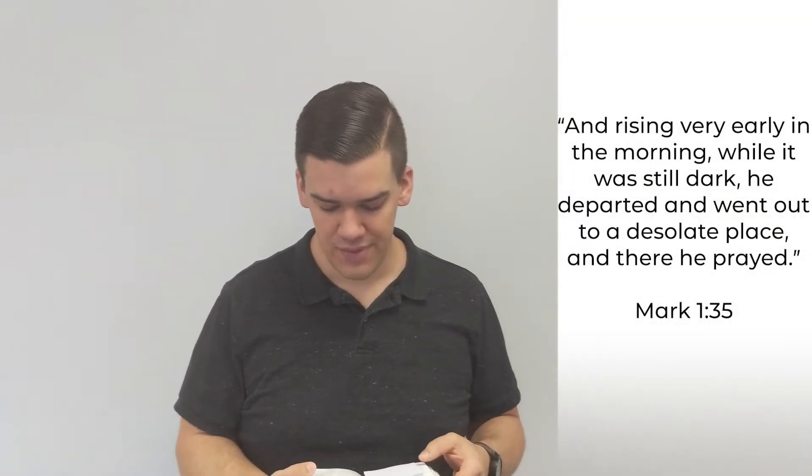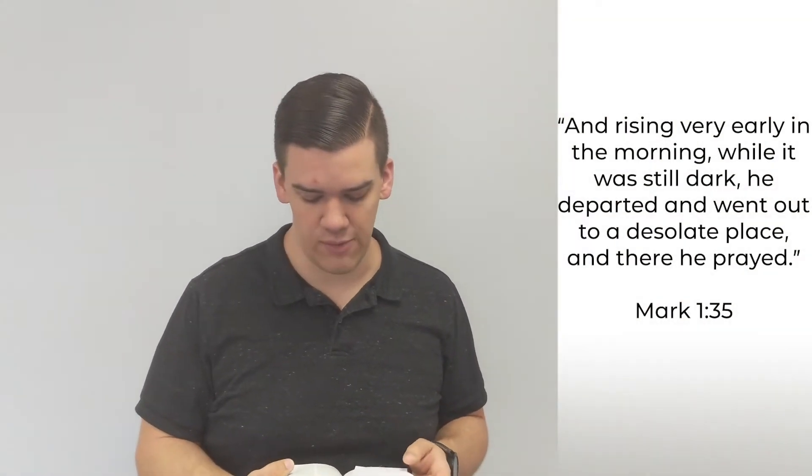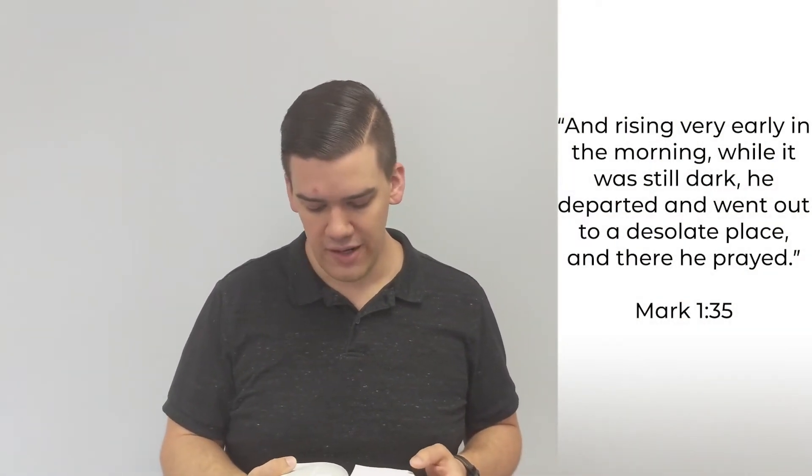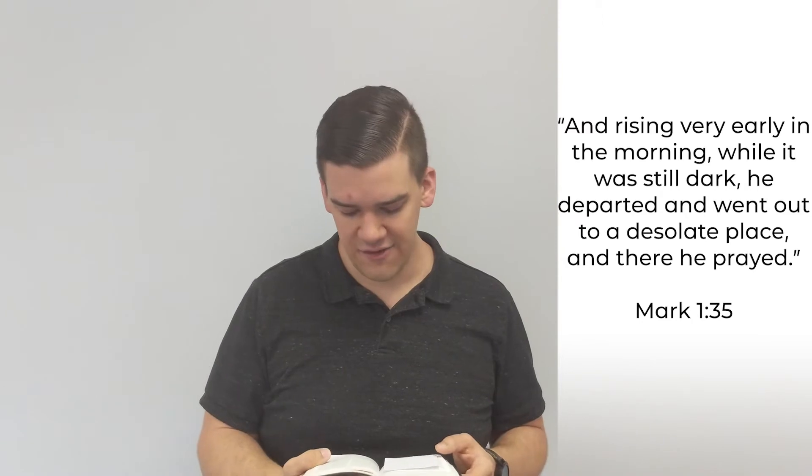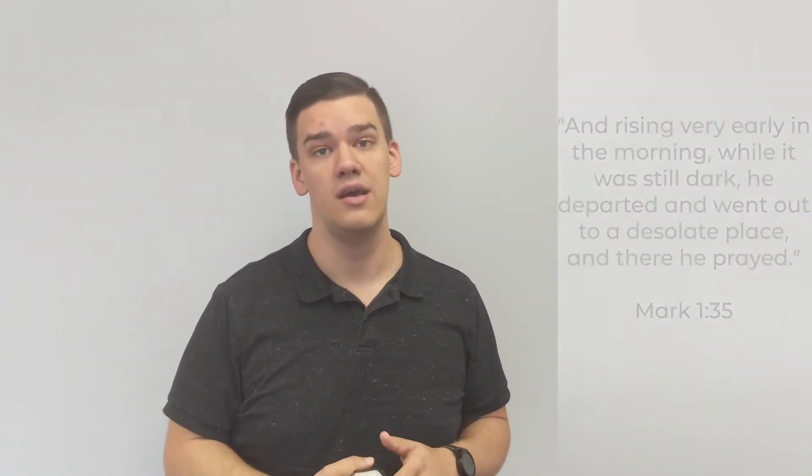Here's what we're going to see: Jesus practiced this discipline. In Mark chapter 1, verse 35: 'And rising very early in the morning while it was still dark, he departed and went out to a desolate place and there he prayed.'